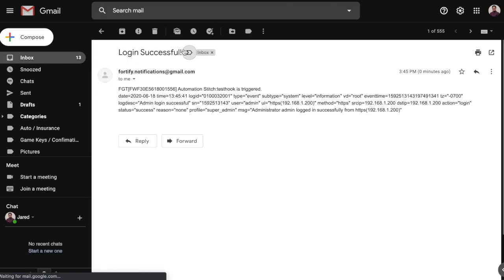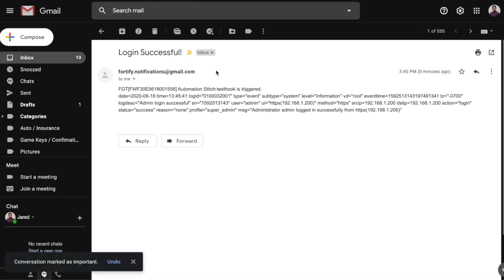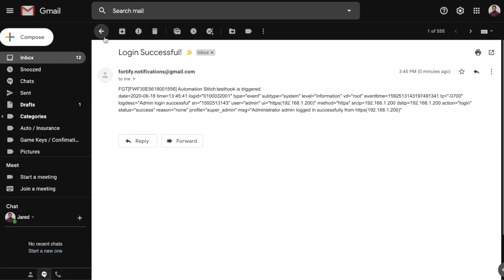Now, the Fortinet default email server that they have set up does work. However, I find the Gmail method is much more reliable and the emails rarely get caught in the spam filter.